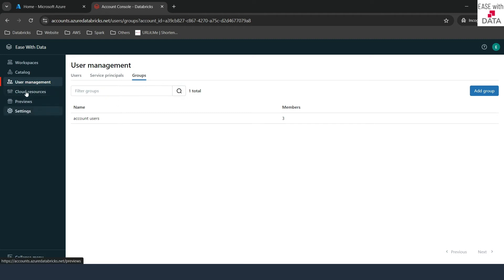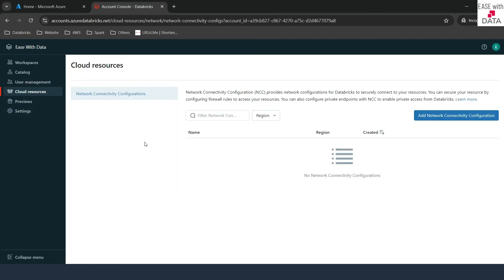The next few tabs are not as critical, but let's go through them. This tab is to add network connectivity configurations, or NCC. NCC are used to securely connect to some of the Azure services which cannot be directly connected with Databricks and require secure configuration. You can use NCC in order to do that, and we will see that later in our course.